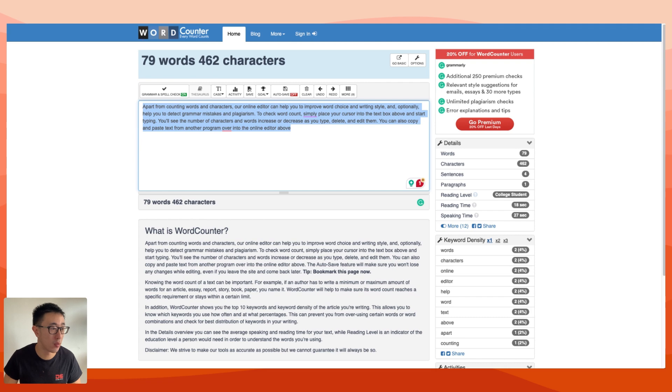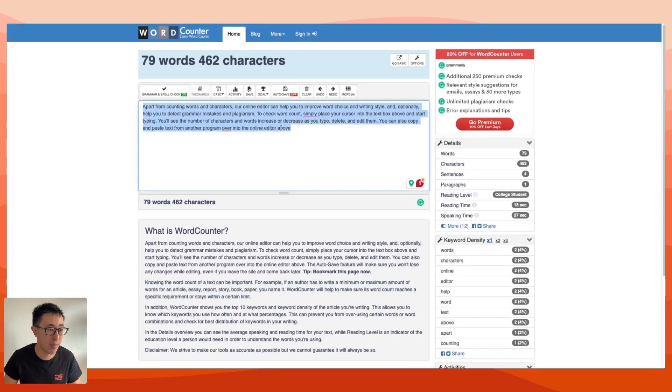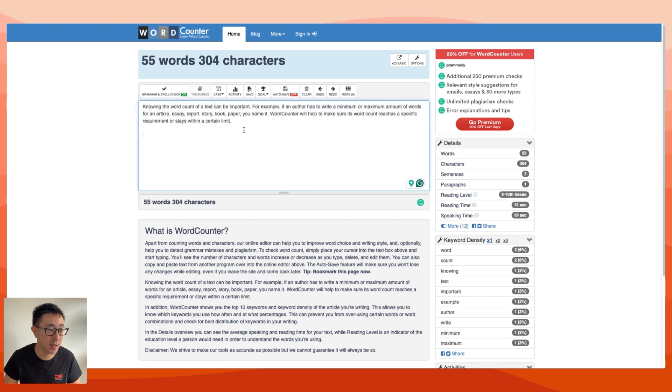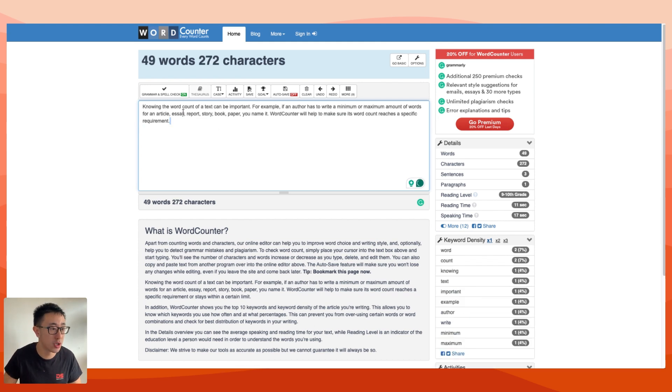I just have this website that counts the words. If I copy and paste a random text and paste it here, you can see this one has 304 characters. If I actually just get rid of the last sentences or words, you can see right now it has 272 characters.